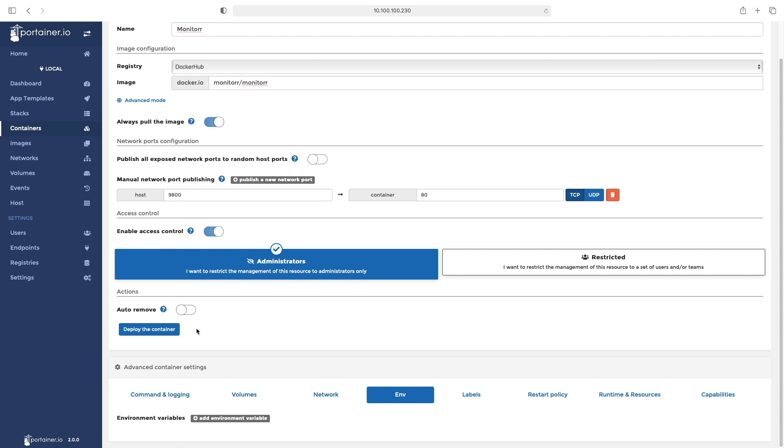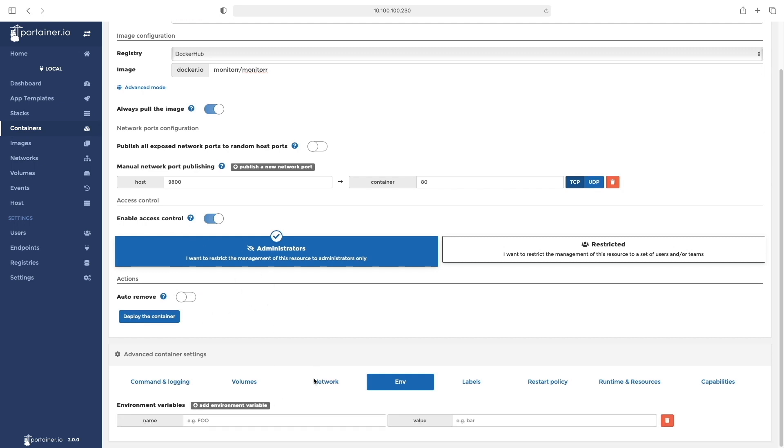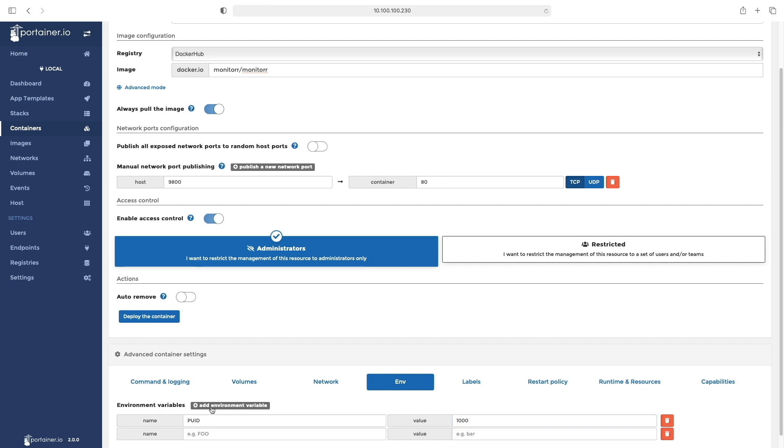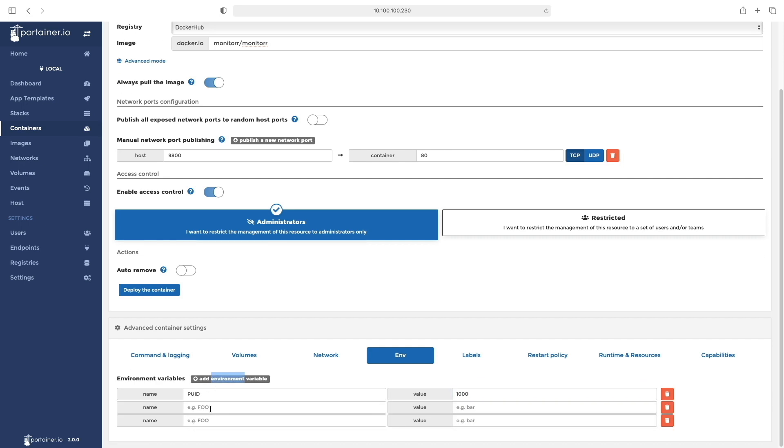This requires three environment variables. The first one is PUID, which in my case is 1000. The second one is PGID, also 1000. And then the timezone.